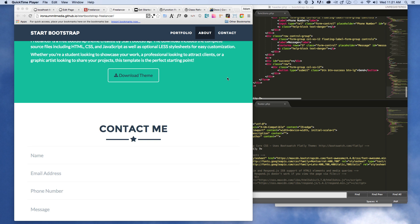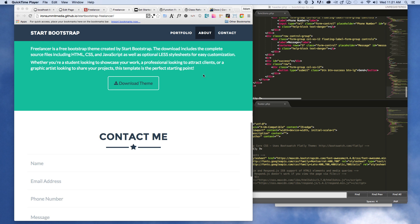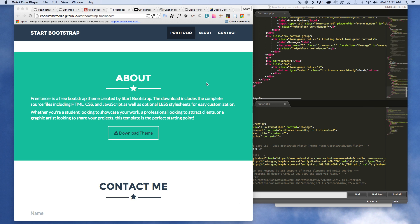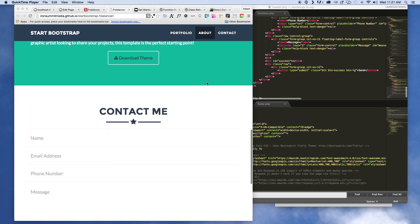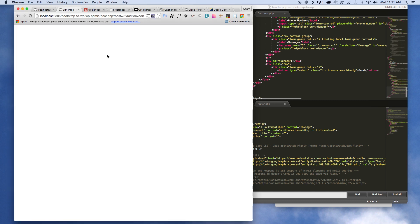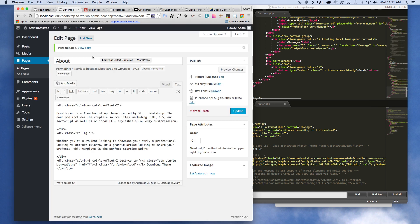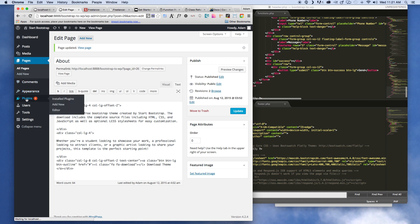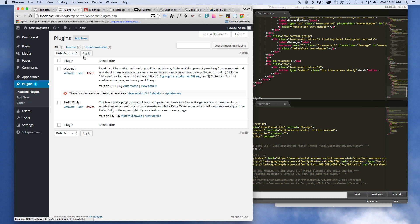When we last left off we had just finished up the about section, so now we're going to take a look at the contact me section. We're going to go ahead and use a plugin for this. You don't have to, but if you really want to have admin adjustability and stuff like that, it's probably a good idea to utilize a plugin.